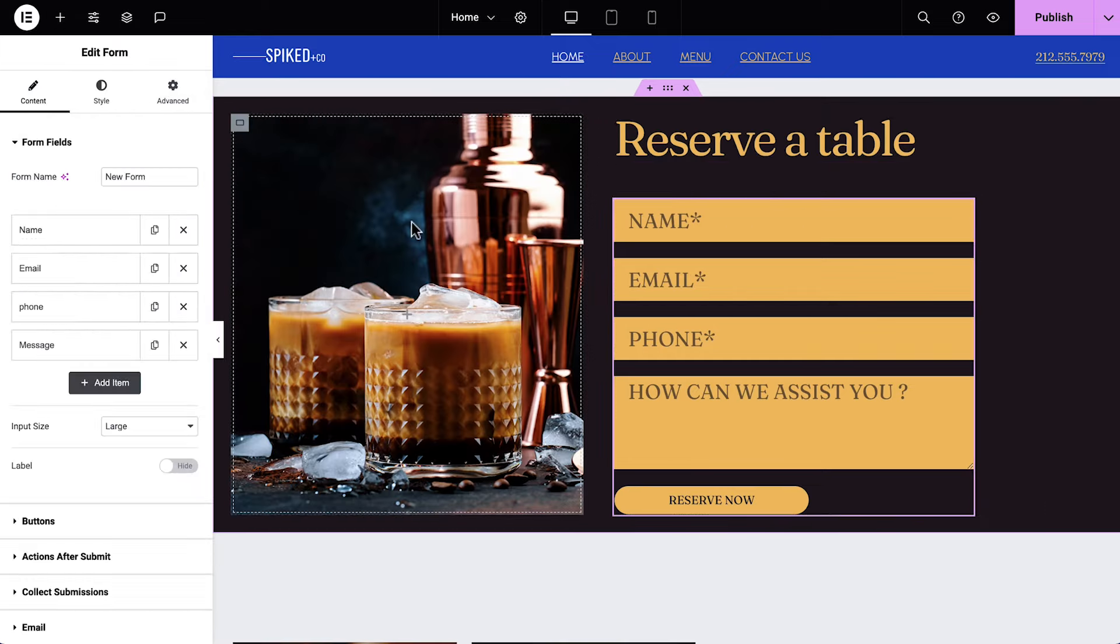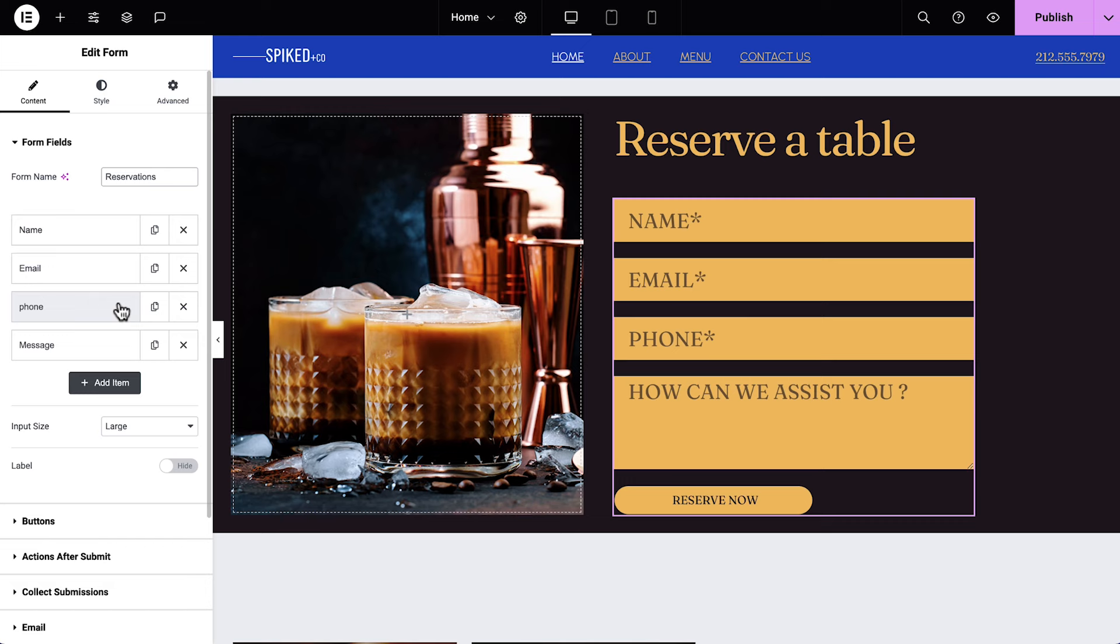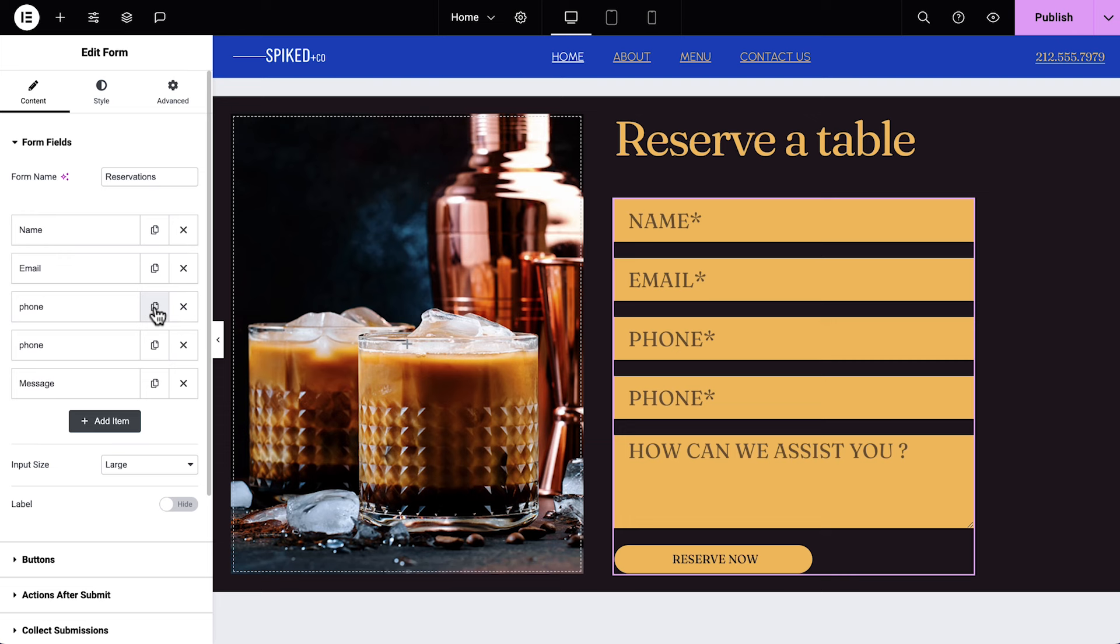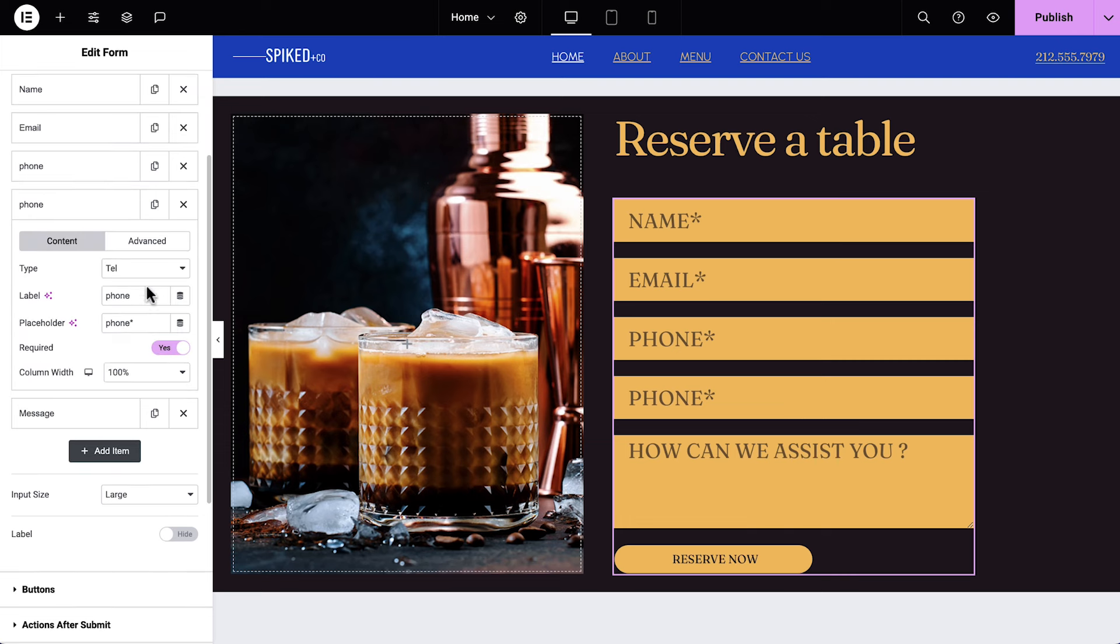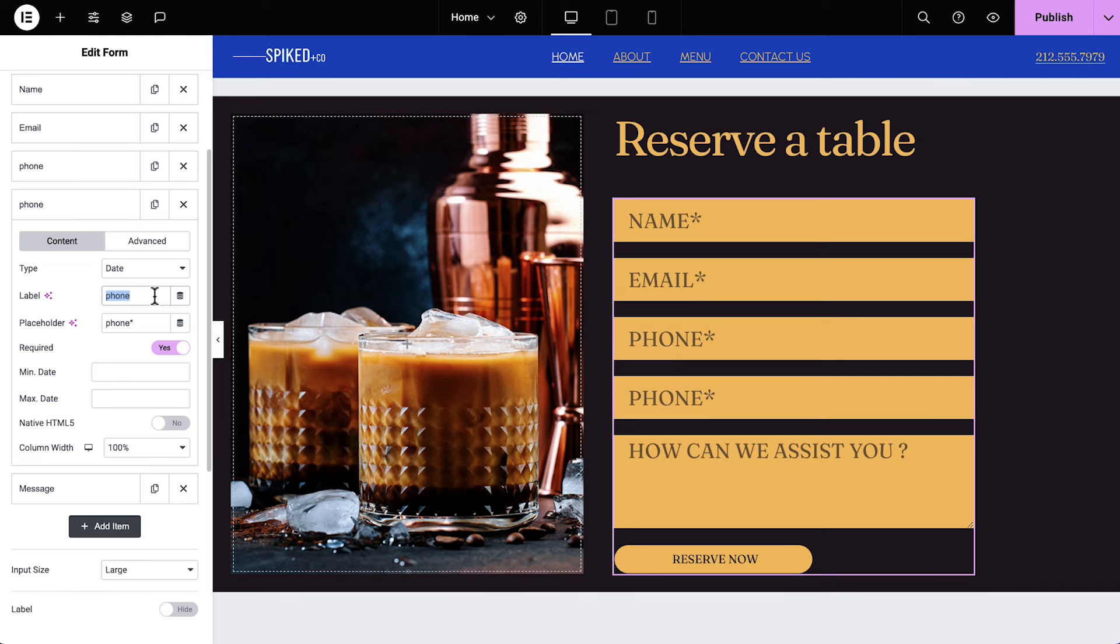Select the form and give it a name. Below, we have our form items which represent our form fields. This form has most of the fields we need to take reservations, but we'll also need to add fields for the date, time, and number of guests. To work faster, we'll duplicate the phone item by clicking on the copy icon. Click to expand the new item and change the type, label, and placeholder text to number to date.